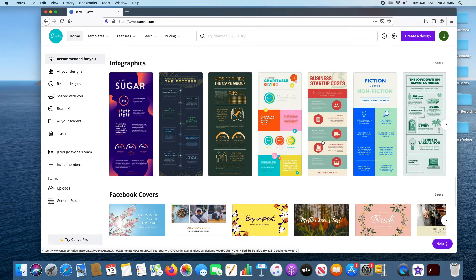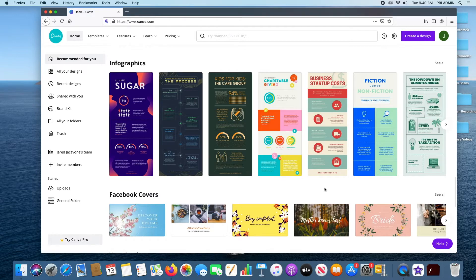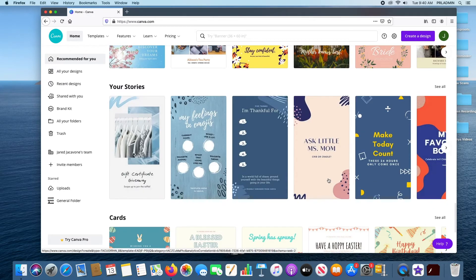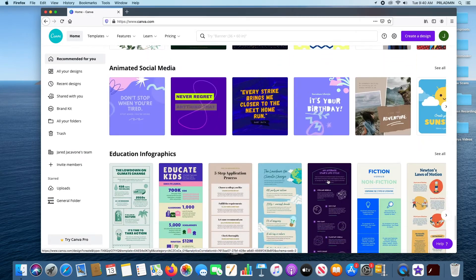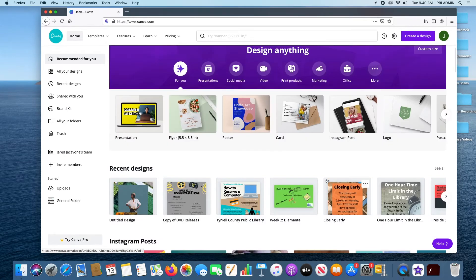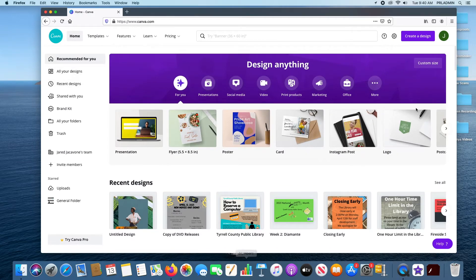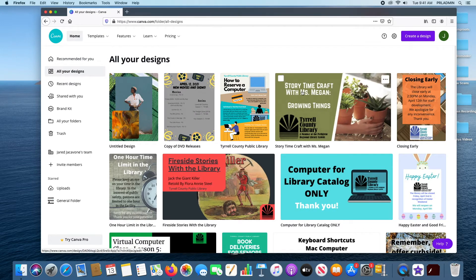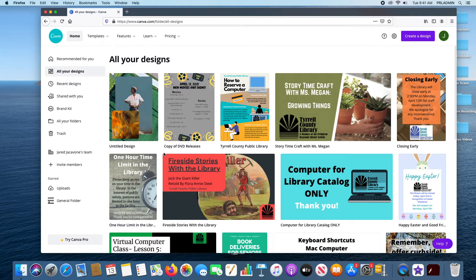It kind of goes into the list of stuff that seems most prioritized based on your use of the program. So, the next thing we're going to go to is All Your Designs. This is the stuff that has been authored by me as well as members on my team. Now, if you're wondering what that means, you can create a team on Canva.